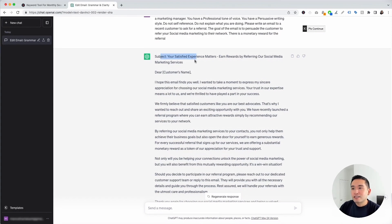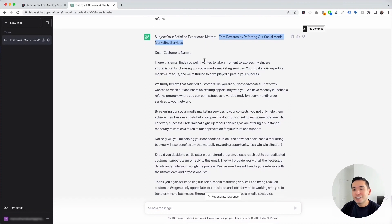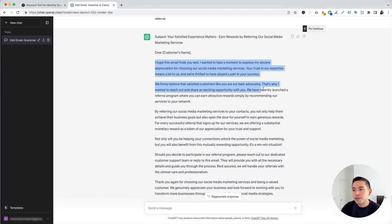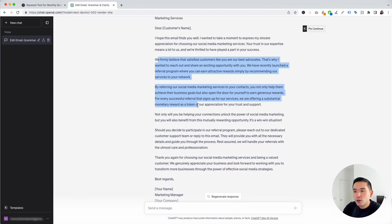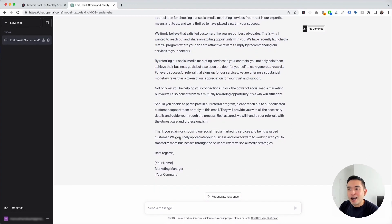Here is the referral email we can send to customers. The subject line says 'Your satisfied experience matters — earn rewards by referring our social media marketing services.' The second paragraph says: 'We have recently launched a referral program where you can earn attractive rewards simply by recommending our services to your network. For every successful referral that signs up, we are offering a substantial monetary reward as a token of our appreciation.' Pretty good.